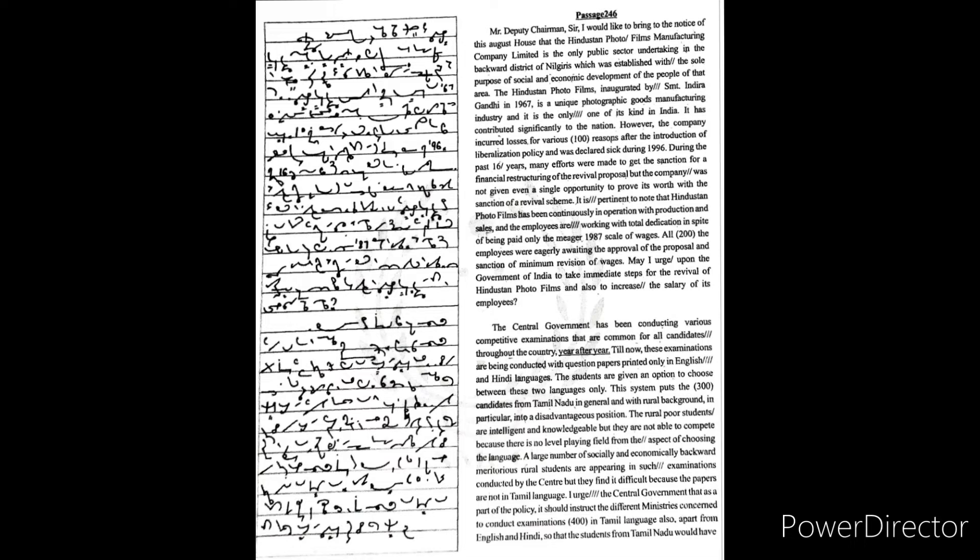Manufacturing Company Limited is the only public sector undertaking in the backward district of Nilgiris, which was established with the sole purpose of social and economic development of the people of that area. The Hindustan Photo Films, inaugurated by